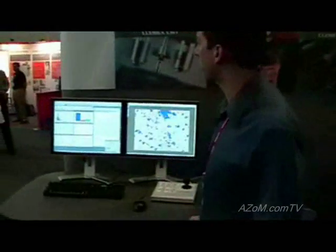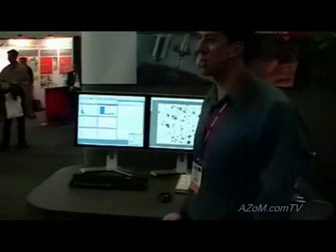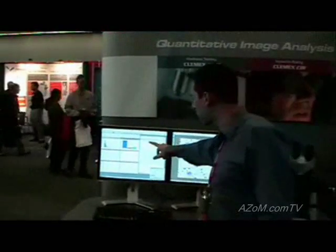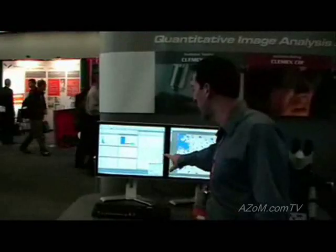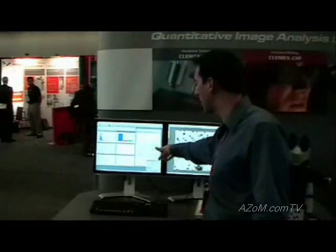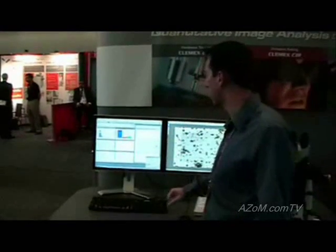On the screen over here, our software is able to control all aspects of the hardware. In this section of the screen over here, you can see the movement of the stage as it goes around.